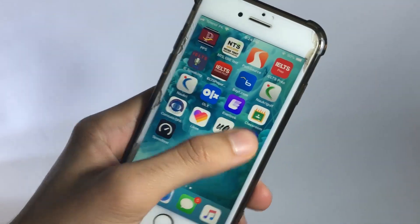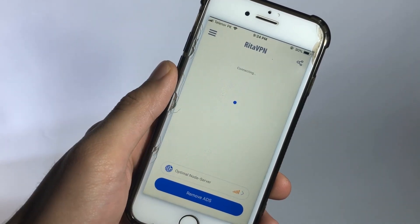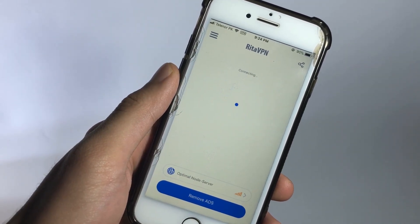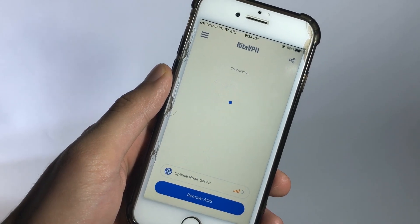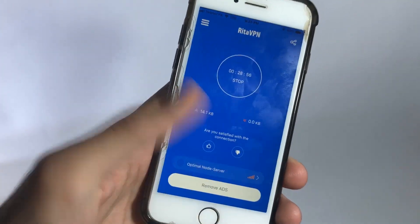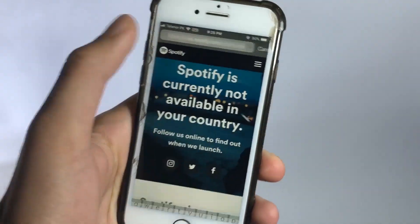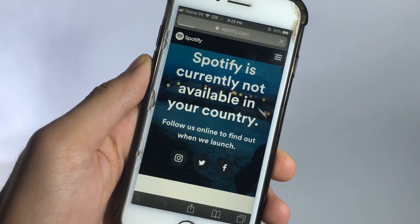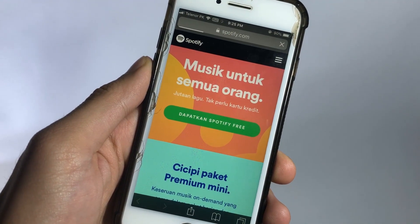In order to get Spotify, I'm going to go ahead inside of the RetaVPN app and get connected to the optimal node server. Now let's get back to the website, refresh the page, and here we go — it's no longer unavailable in my country.